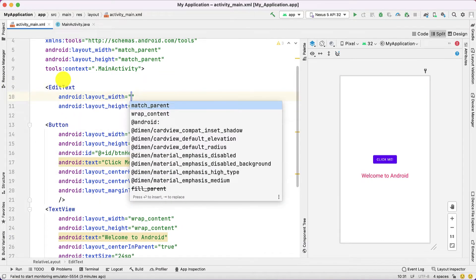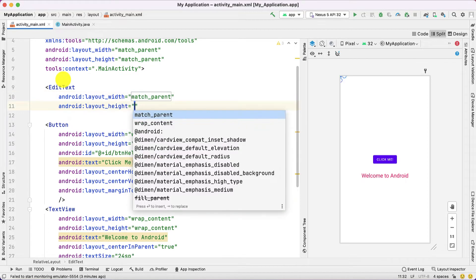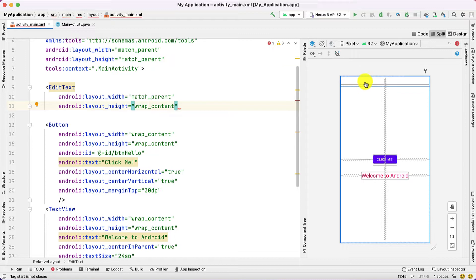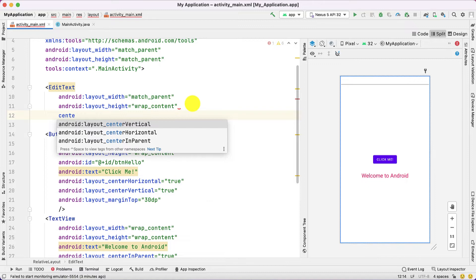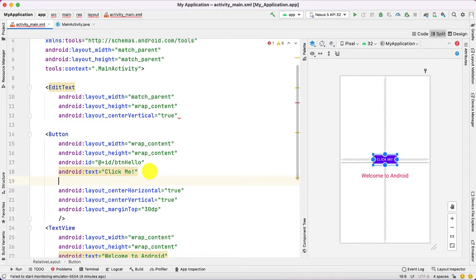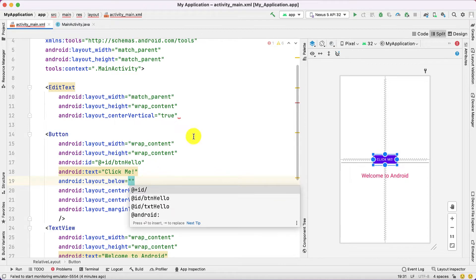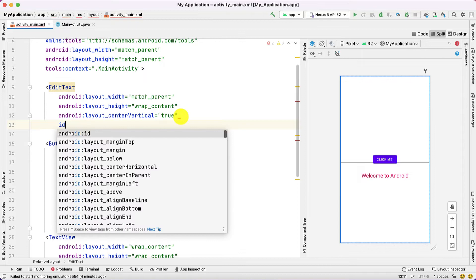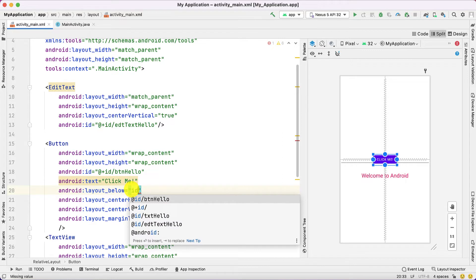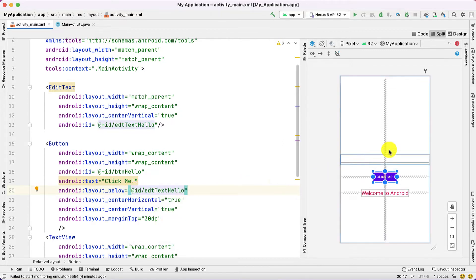Now let's add the EditText. As usual, the two mandatory fields are width — I'm going to keep it as match_parent — and height as wrap_content. You can observe the EditText added. Similarly I'm going to set center_vertical to true. I need to add the id first: id equals edit_text. Then for layout_below I'll reference that id. I'm setting the text to 'Hello'.